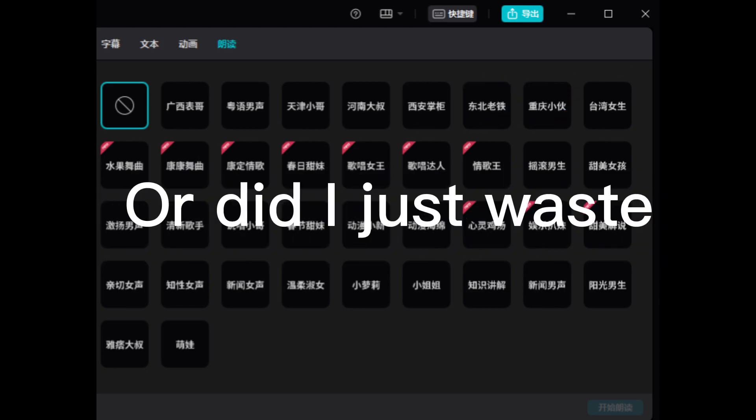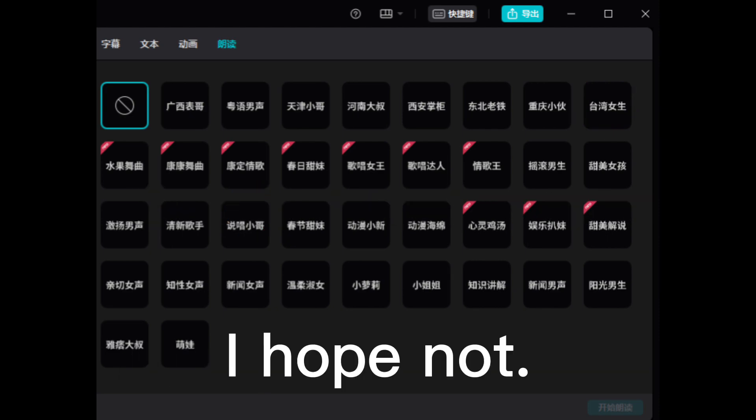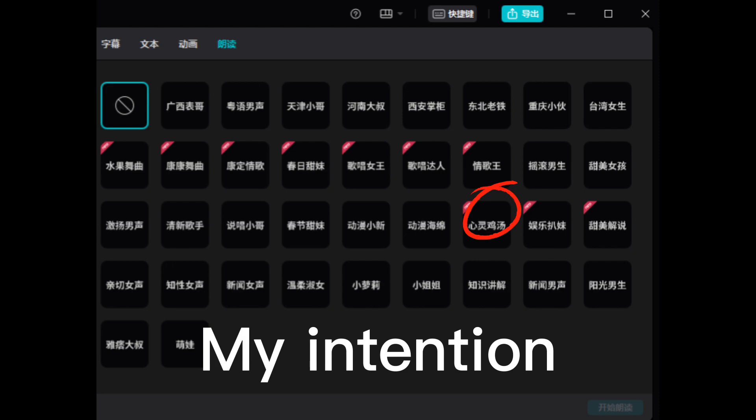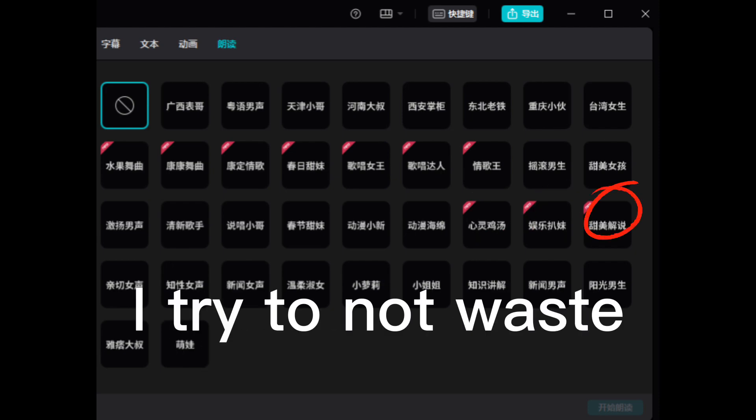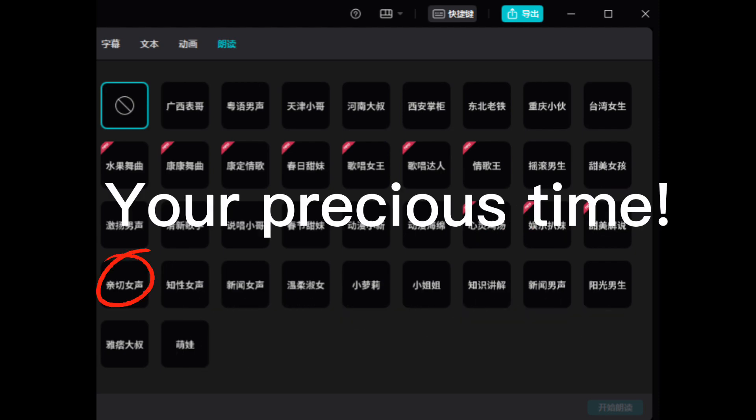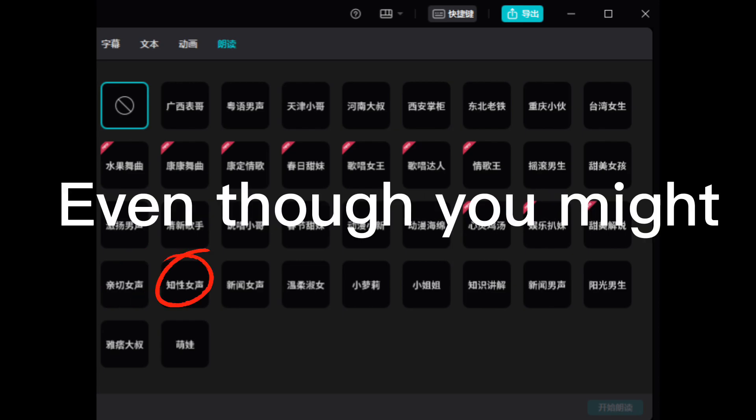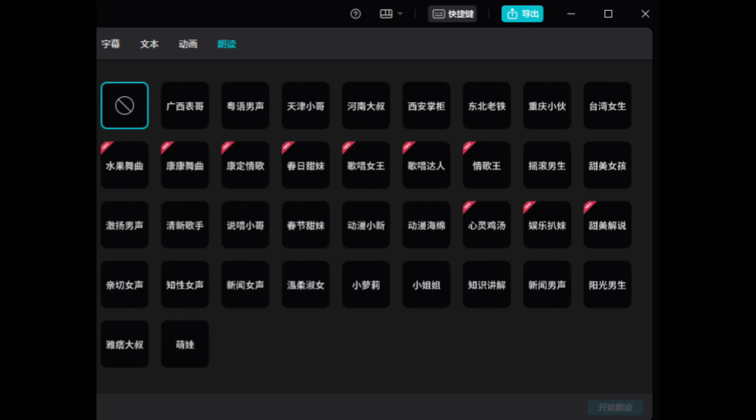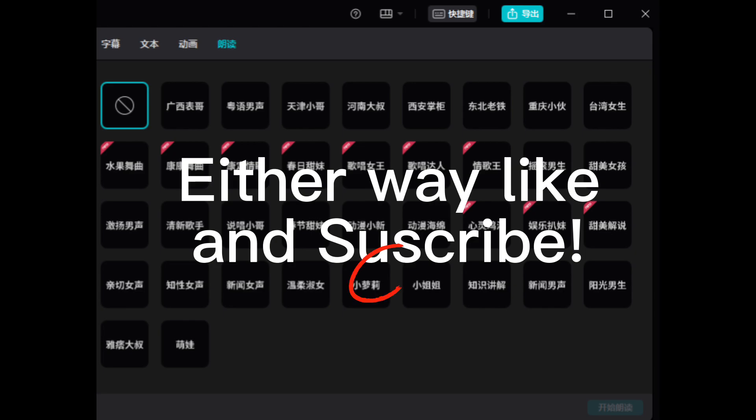Would you use them? Or did I just waste your precious time? I hope not. It was not my intention. You guys know I try to not waste your precious time, even though you might think I do want to. I do not waste your precious time.